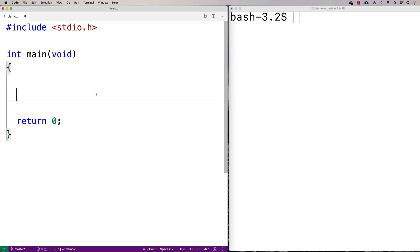Let's talk about if statements in C. If statements are a way to optionally execute a block of code, and most languages have if statements or something very similar to them.